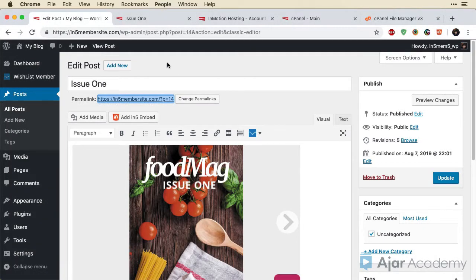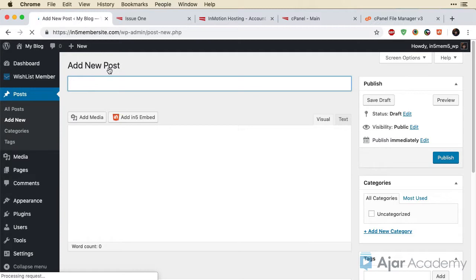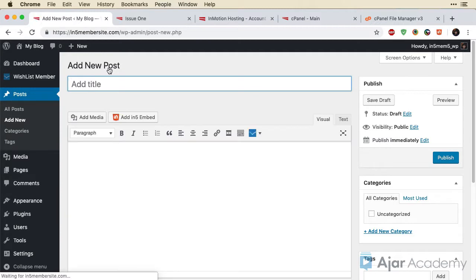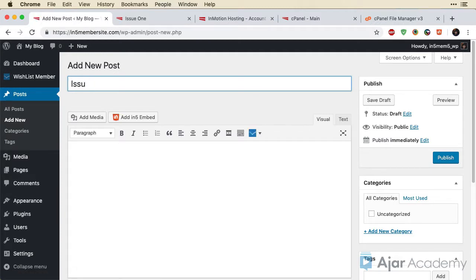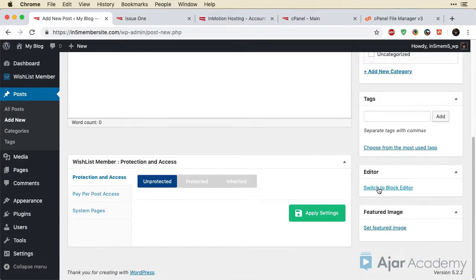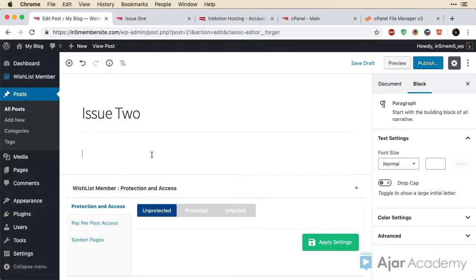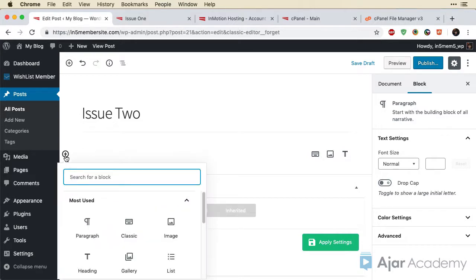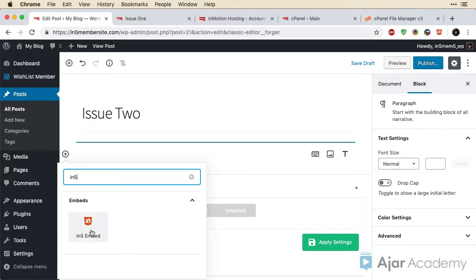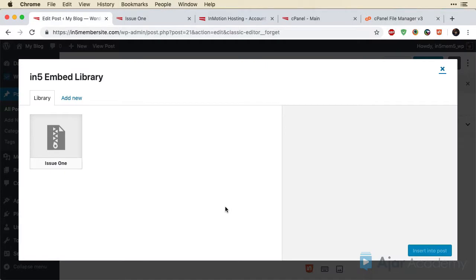So let's go ahead and create the other posts for this. I'm just going to click Add New to create a brand new one. Let's do Issue 2. And actually, what I'll show you is how to add this in the block editor. It's very similar. Let's create Issue 2. And then we'll create our block. And we can just filter for the IN5 Embed. And same process.